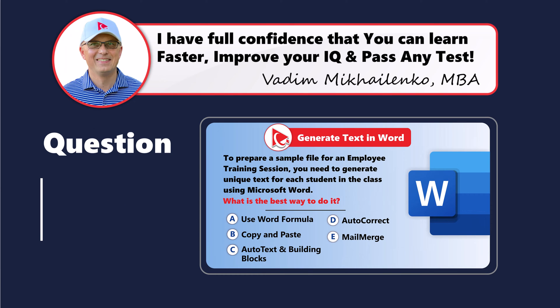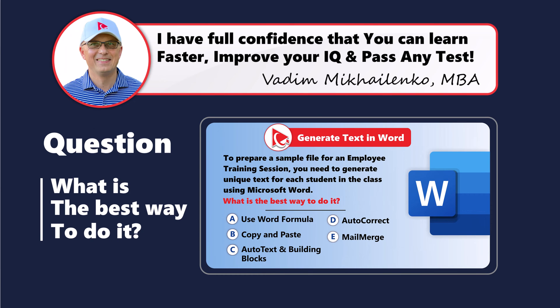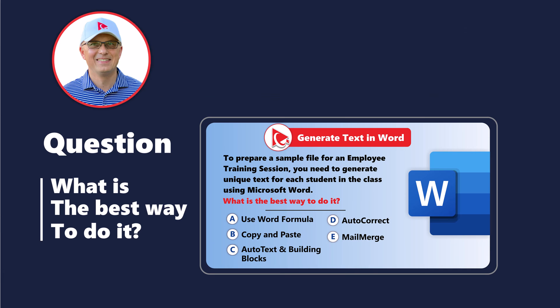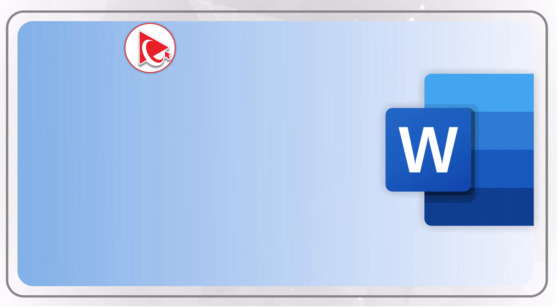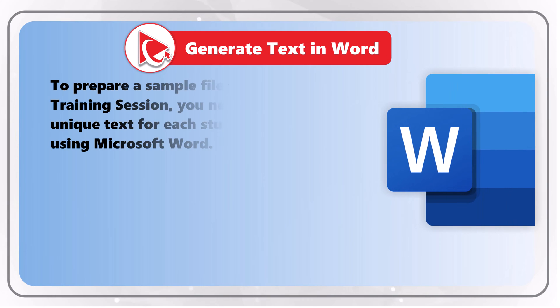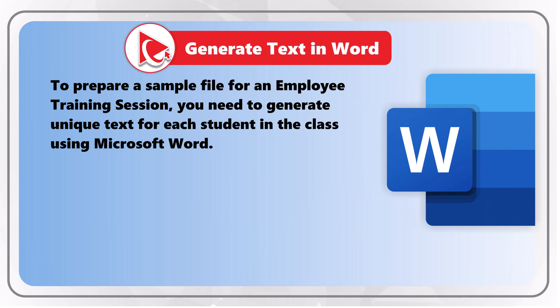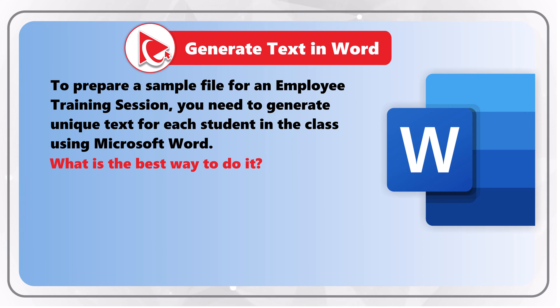Let me share with you a tricky question we see on the test more and more often. To prepare a sample file for an employee training session, you need to generate unique text for each student in the class using Microsoft Word. What is the best way to do it?